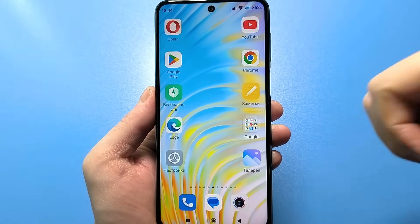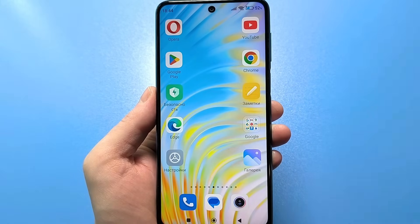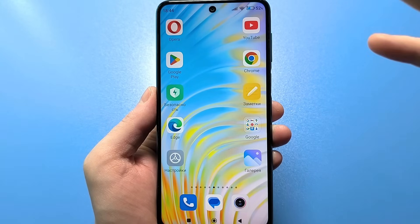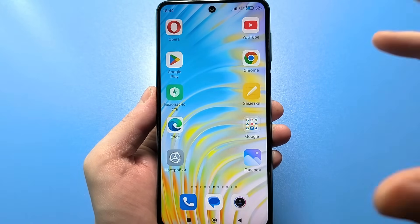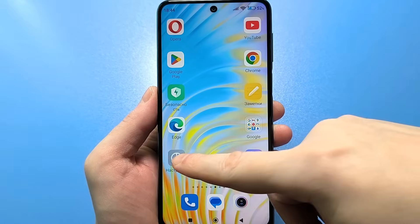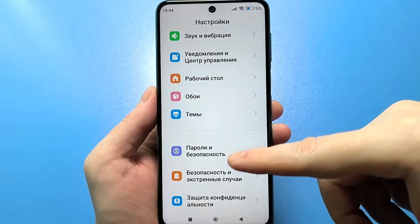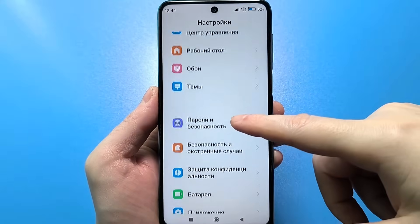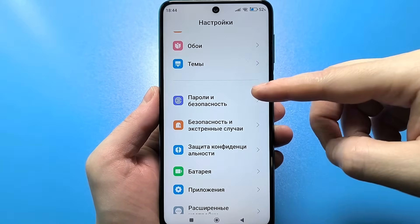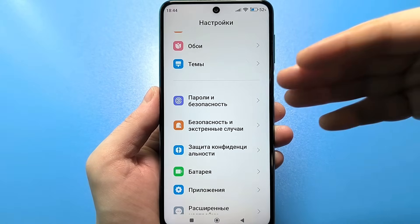Now I'm going to tell you and show you everything. Be sure to support the video with a like, subscribe to the channel, and share it with your friends. So look, to find this agent, you need to go into your regular standard settings. After scrolling, find passwords and security.